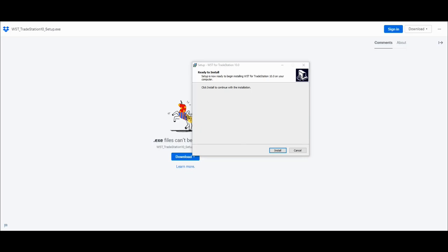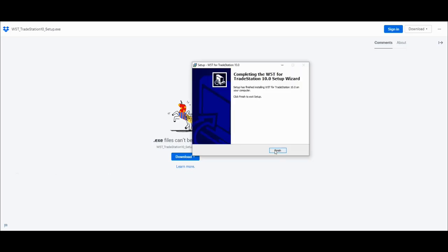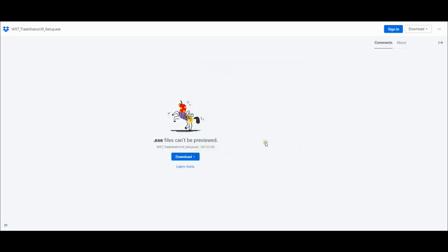You'll then get a pop-up like this. All you need to do is literally just click install and then finish. That's as quick as it needs to be.